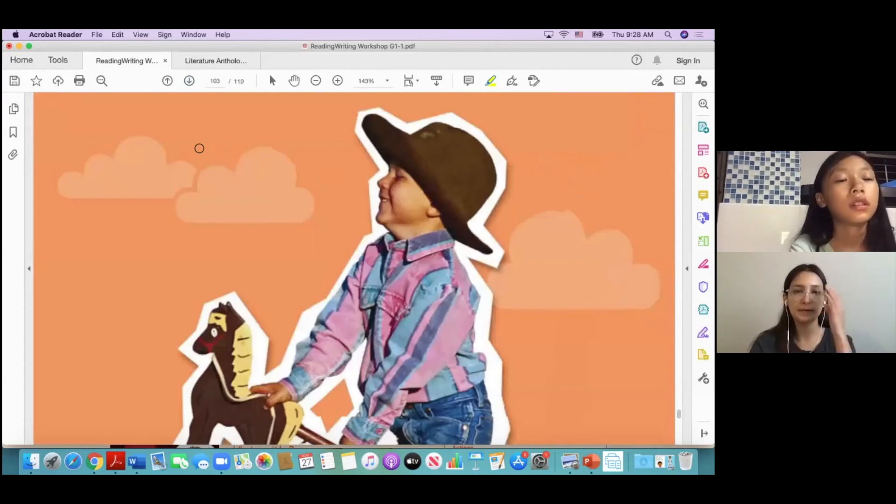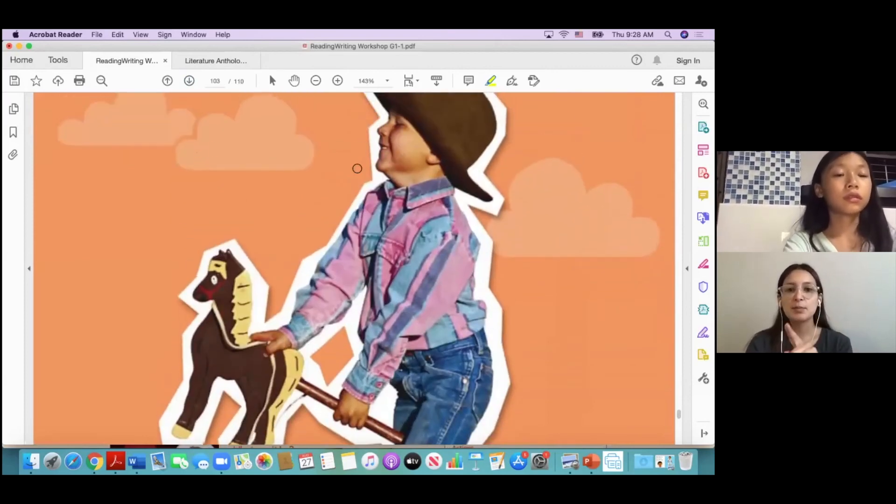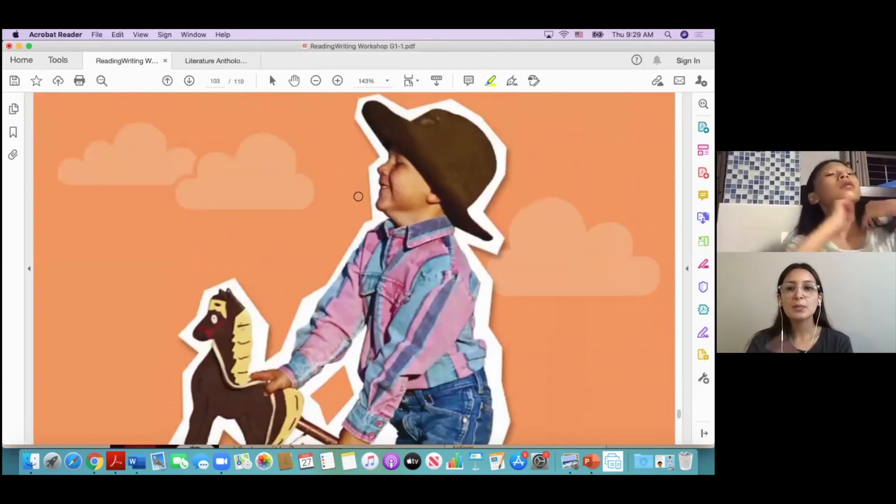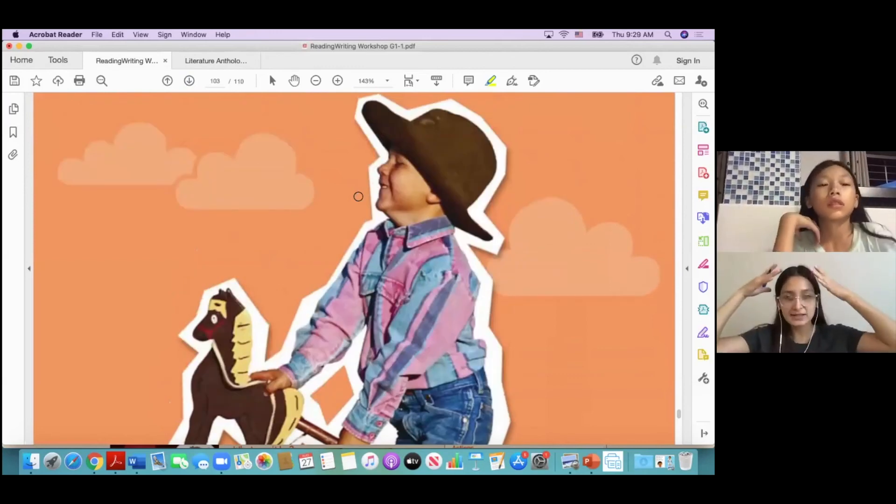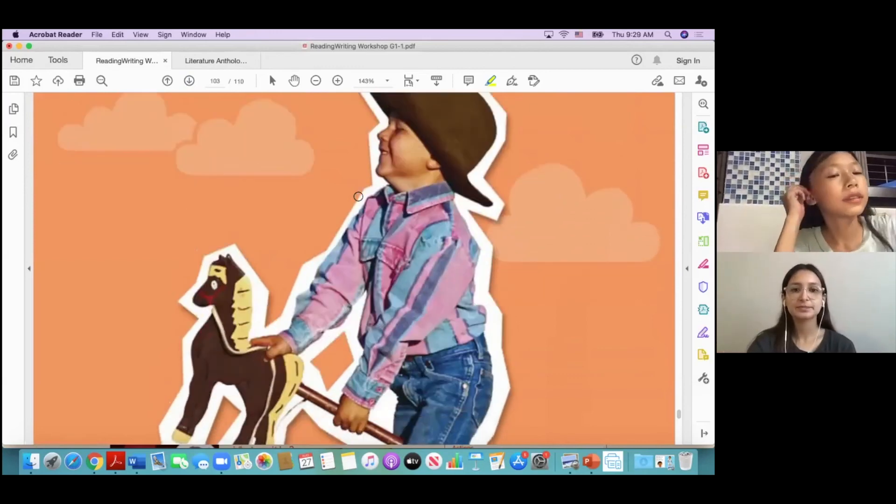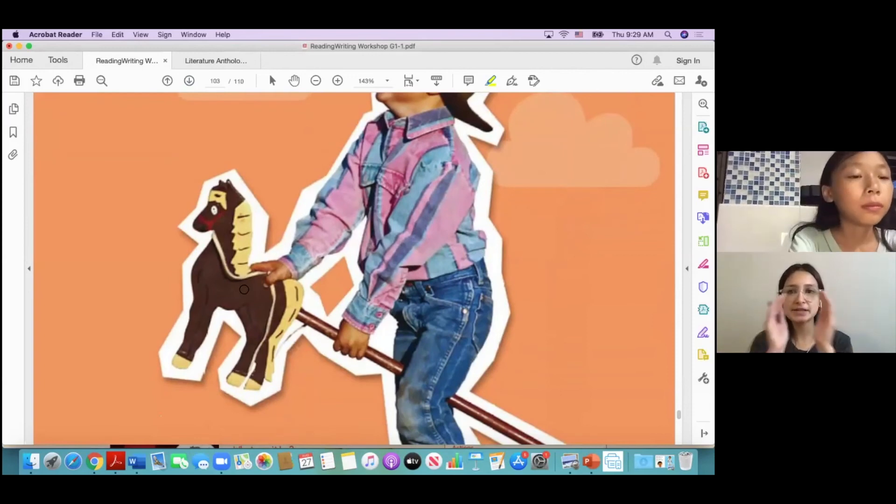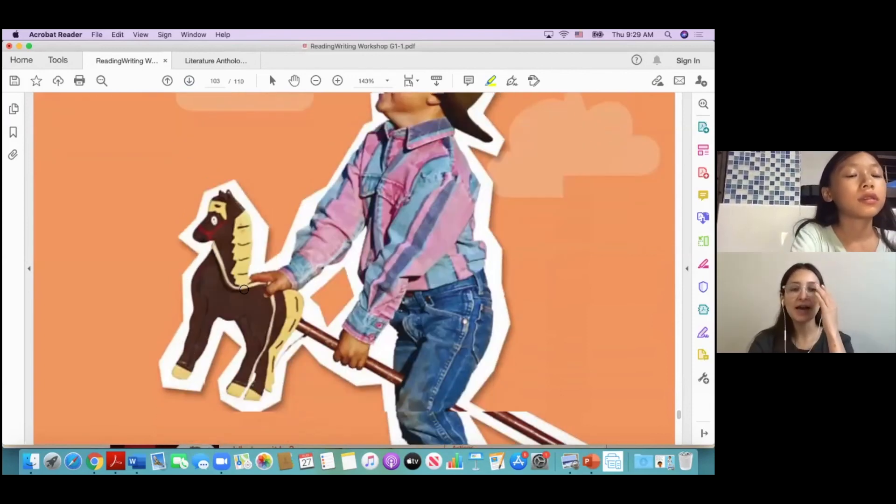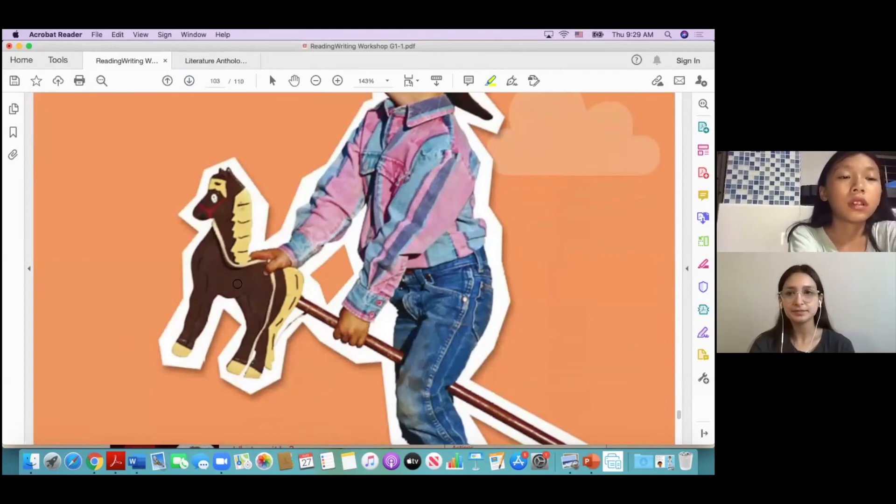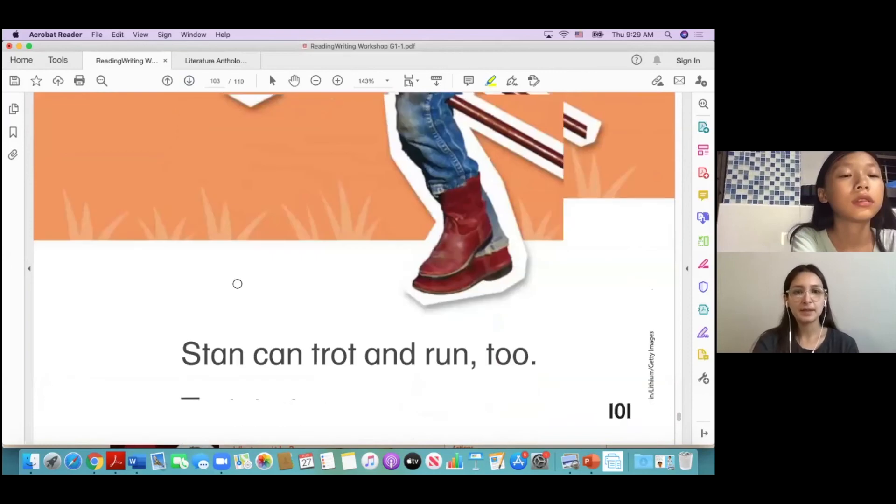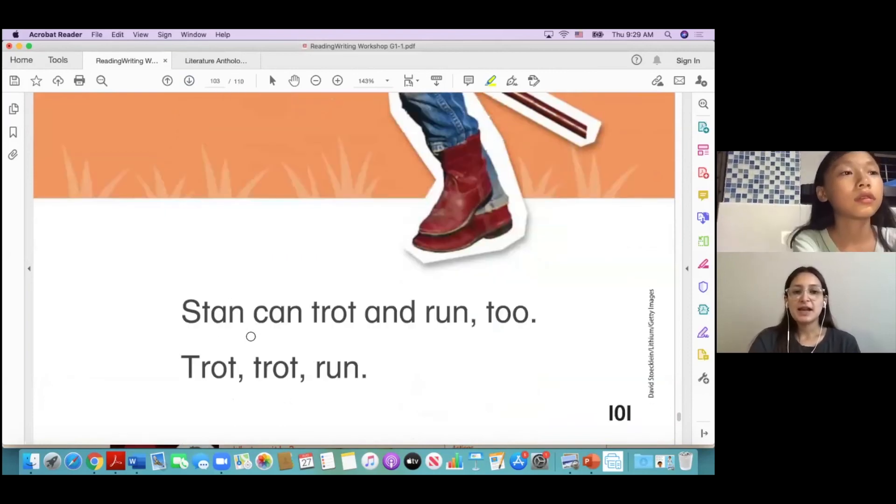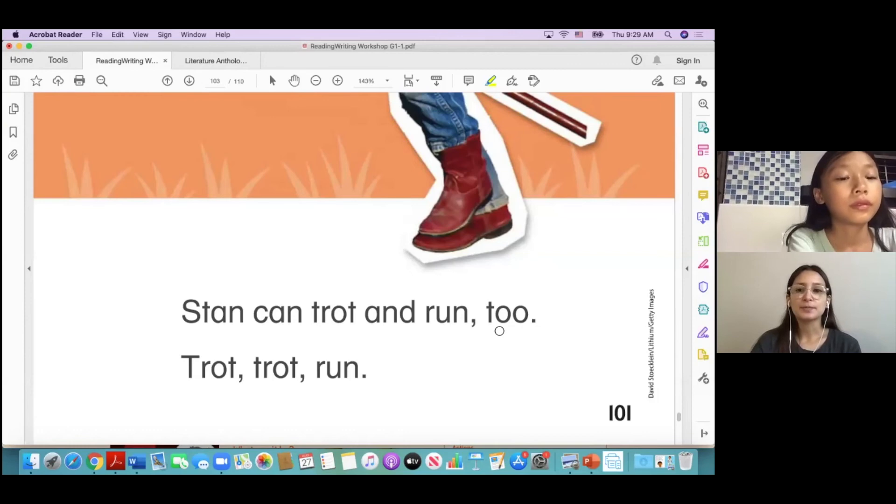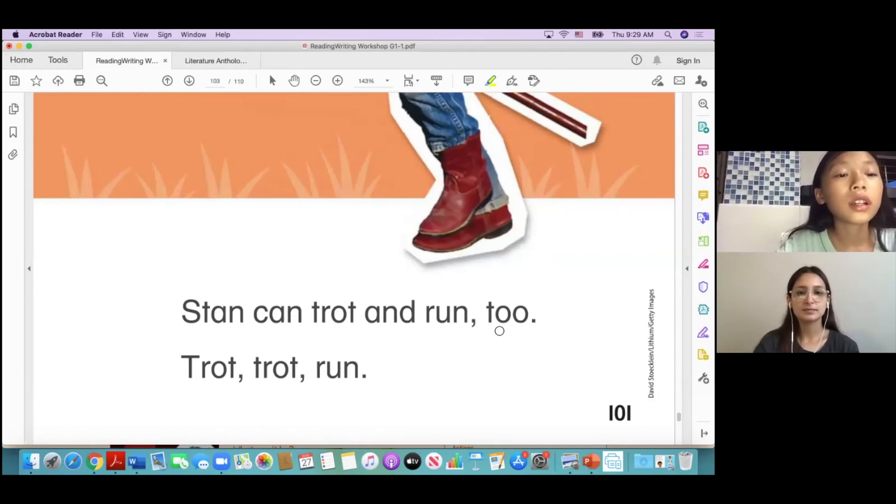Yeah, now look, so here is a boy, and the boy is wearing a hat. Hat, hat. And he has black, yeah, and he has a small horse, small horse, yeah. So Stan can trot and run too. Stan can run and run too.